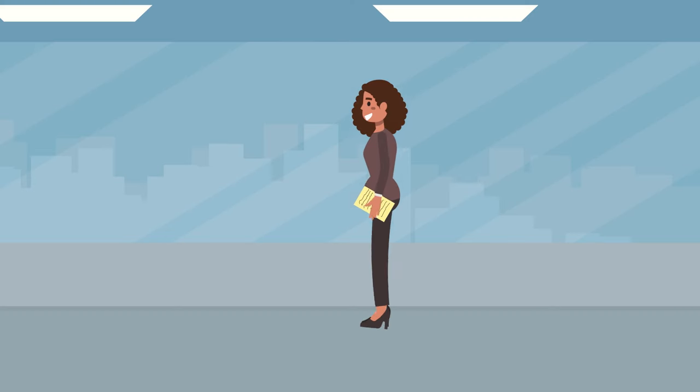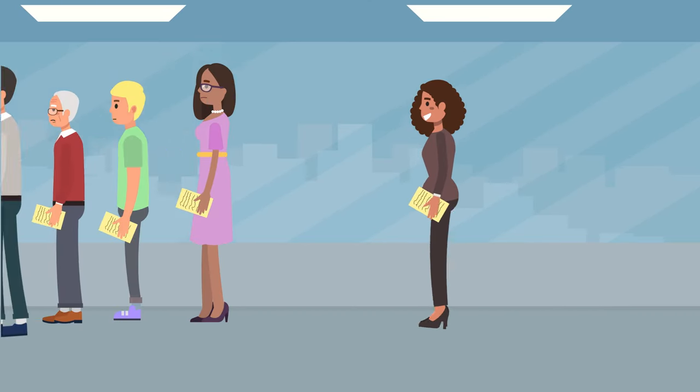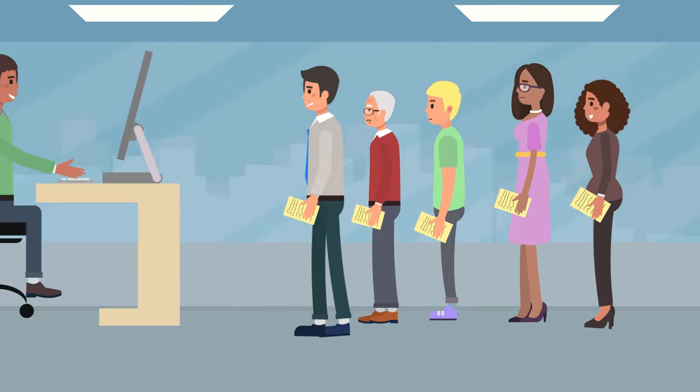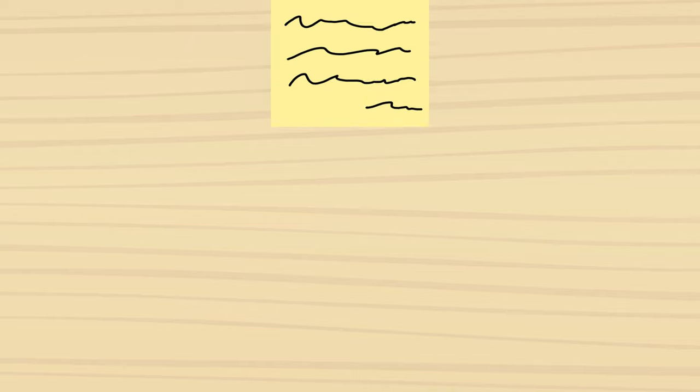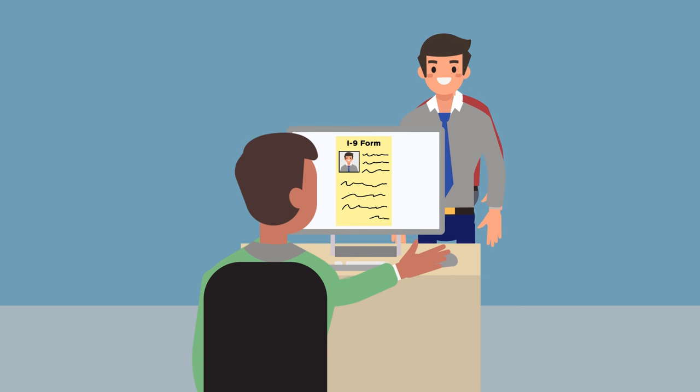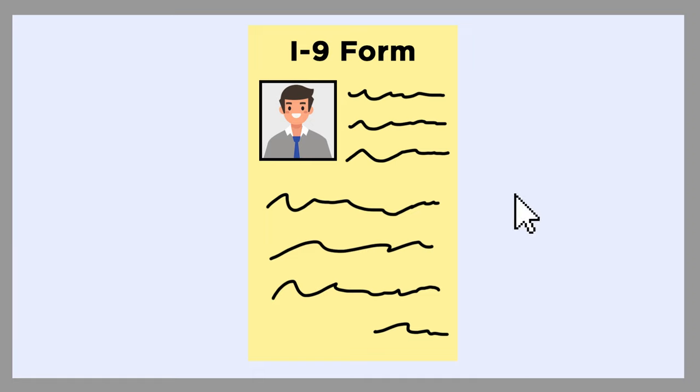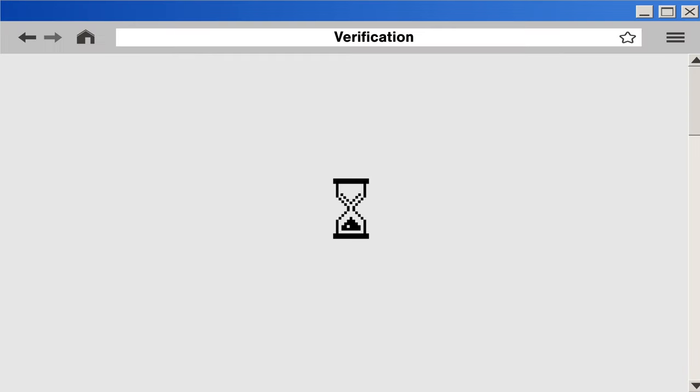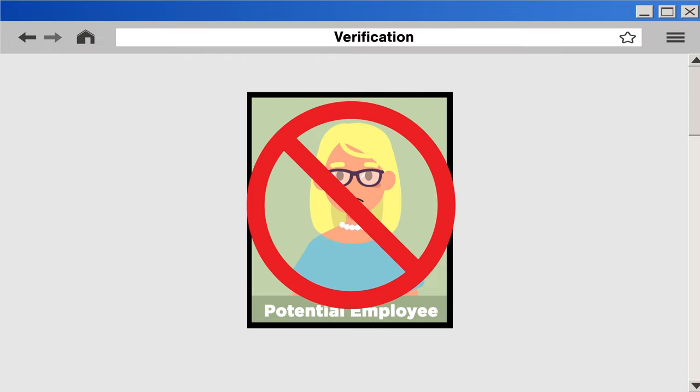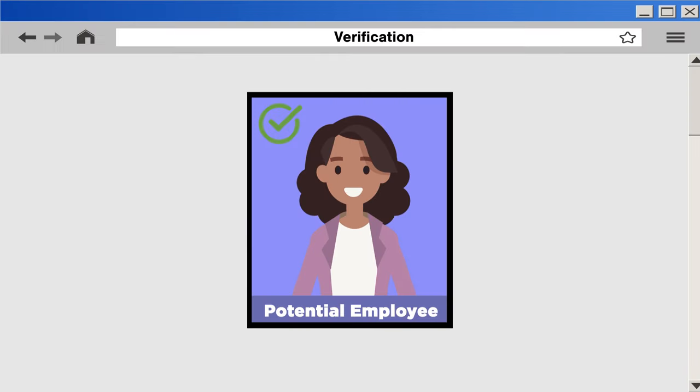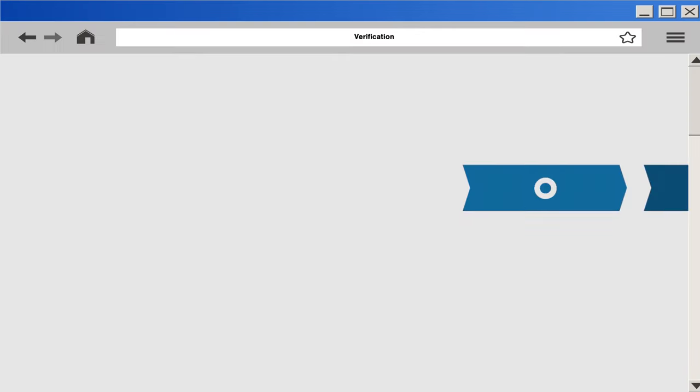E-Verify is a program that allows employers to verify the work eligibility of employees on the internet. E-Verify is now the most successful tool to combat employment by people who aren't allowed to work in the United States.